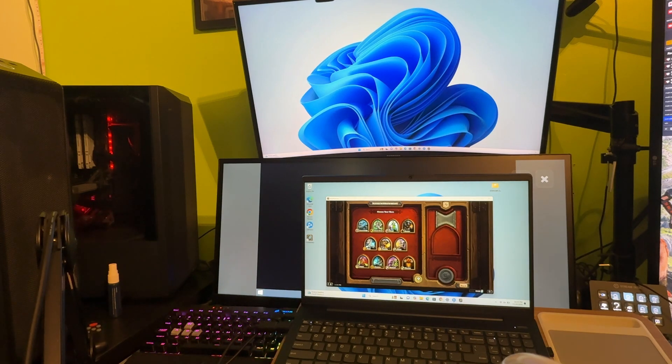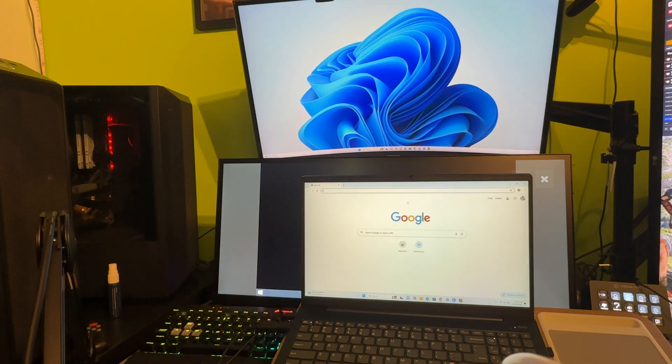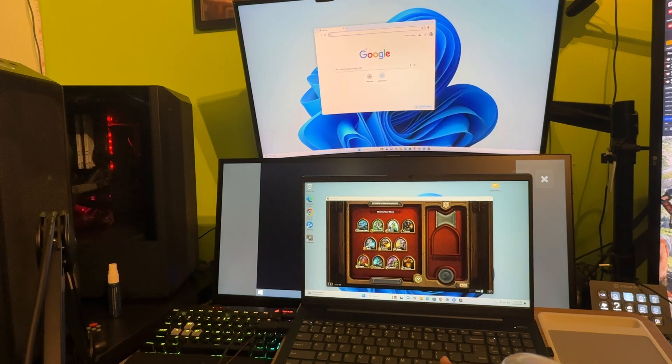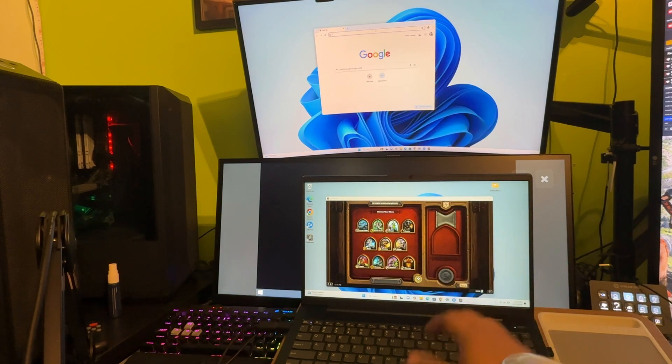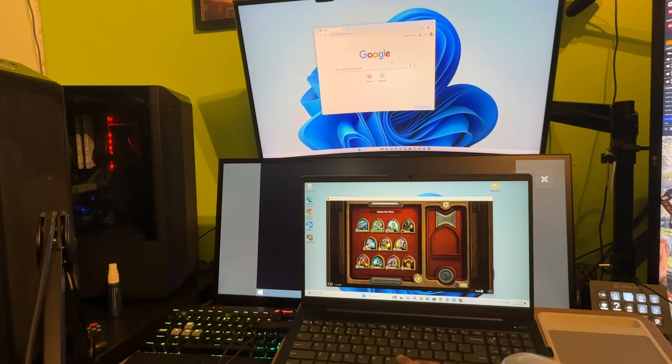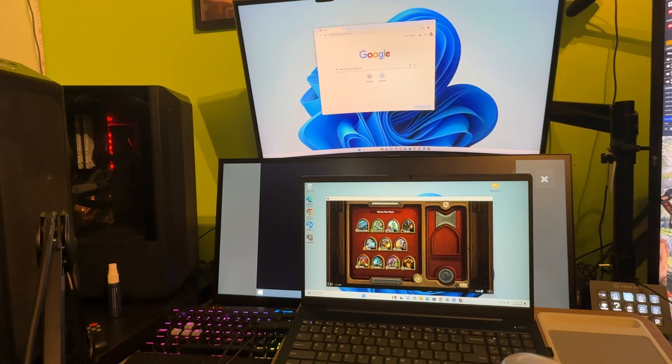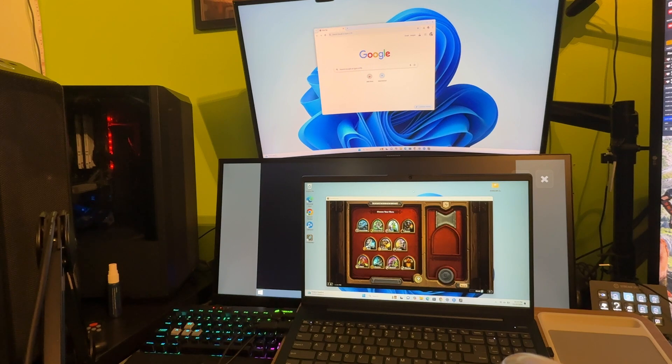You know, we can just open up a new web page here, put that on top, watch a YouTube video or whatever it is while we game some Hearthstone at the bottom. It's that simple.